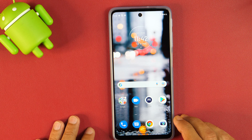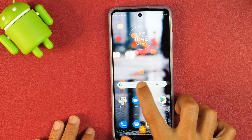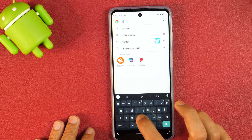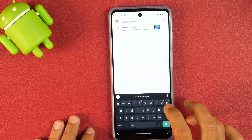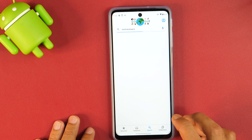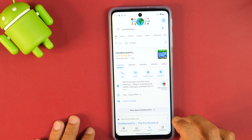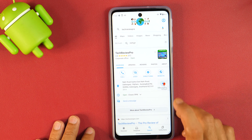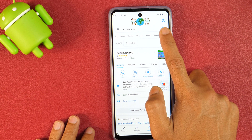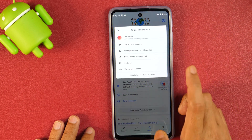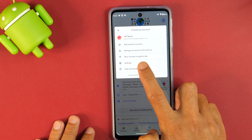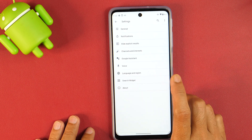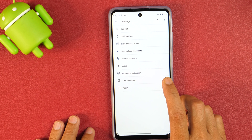In order to turn on safe search mode in Android, first we will go to Google and search for anything. Basically we are trying to turn on safe search mode in Google search app. Once you have searched anything, tap on the profile icon in the top right corner and this will provide you with an option to go to settings. Tap on that and this will take you to the Google app search settings.